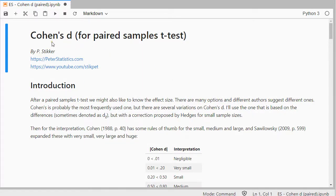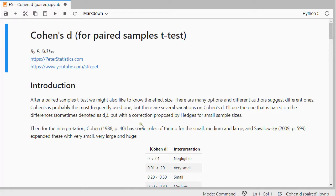Welcome. In this video I'm going to show you how you can determine Cohen's D for paired samples t-test with Python 3 in JupyterLab. So after a paired samples t-test you probably want an effect size. There are a few different options out there but Cohen's D is probably the most frequently used one. There are however a few variations on this, and the one I'm using for the paired version is actually Cohen's DZ with a correction proposed by Hedges for small sample sizes.